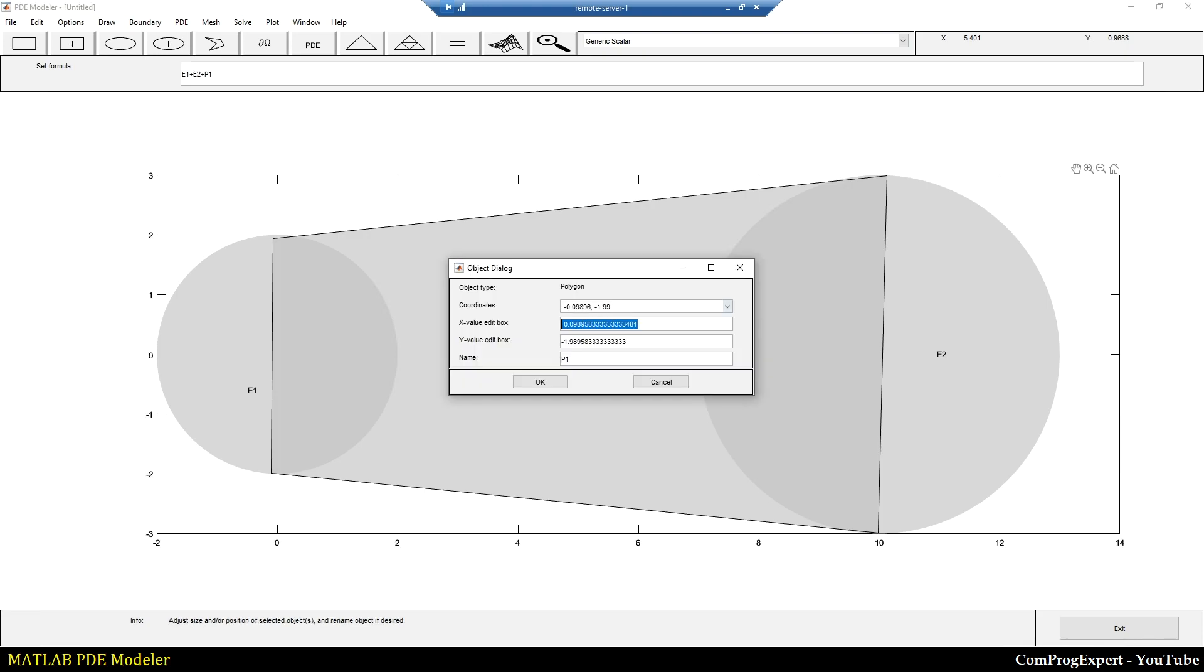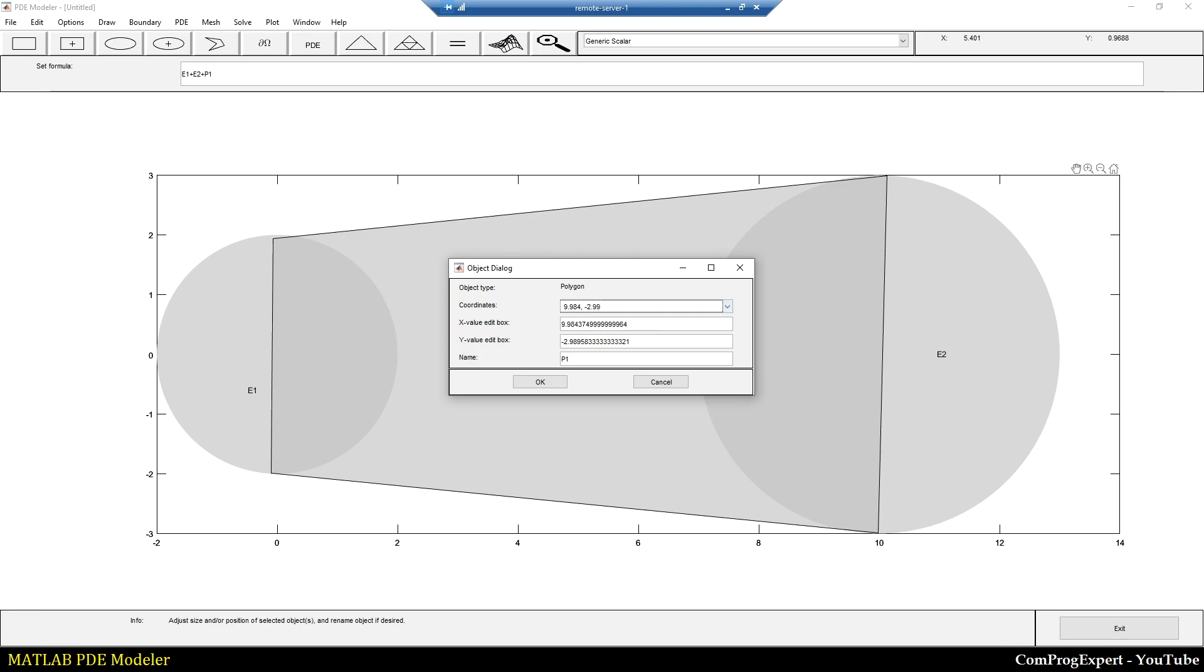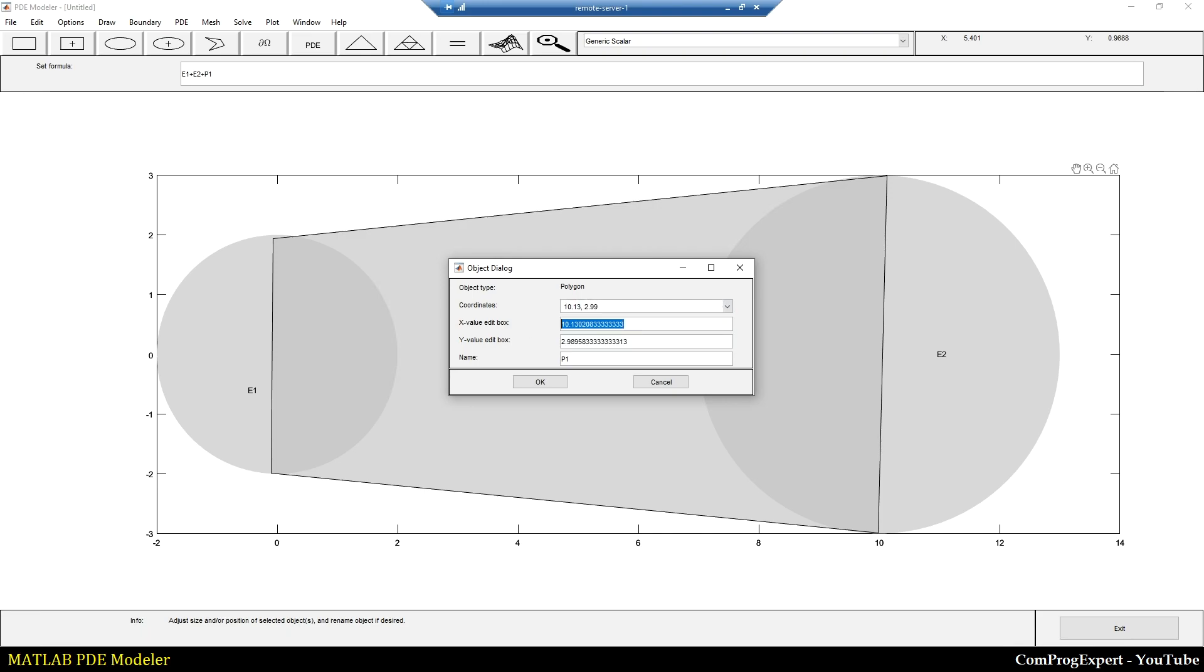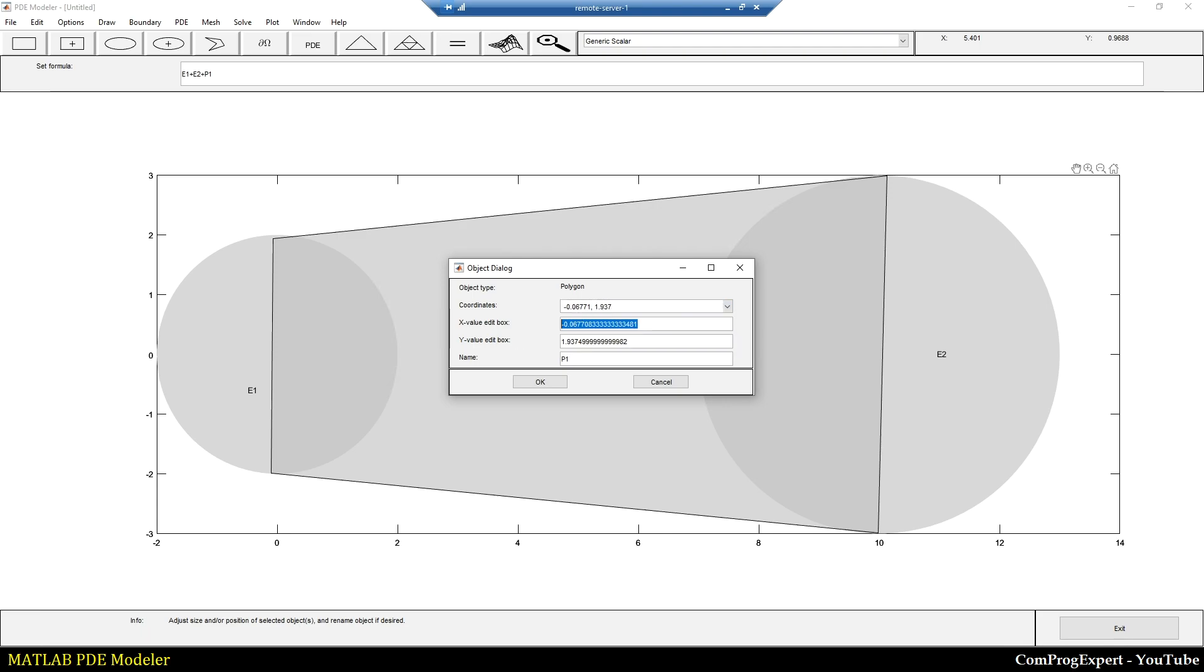The coordinate of the first point is zero and negative two. For the second point, ten and negative three. This point is ten and three. This point is zero and two.